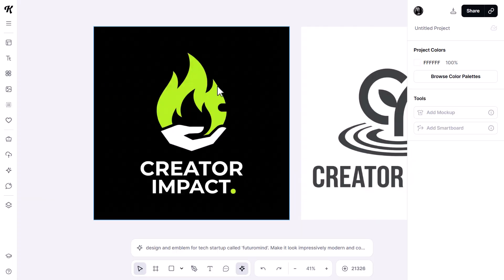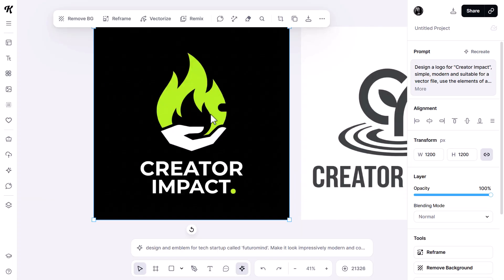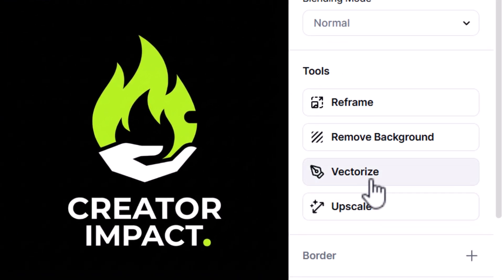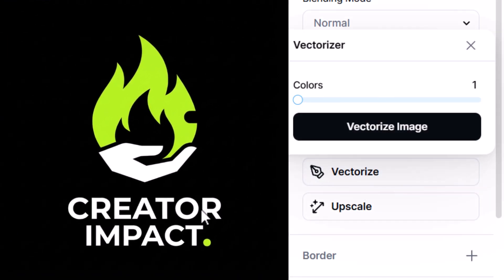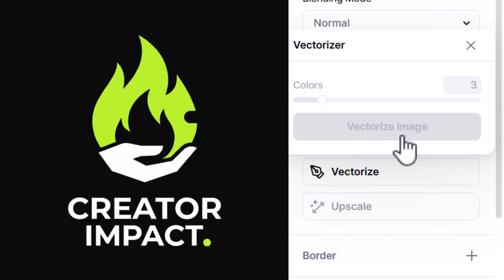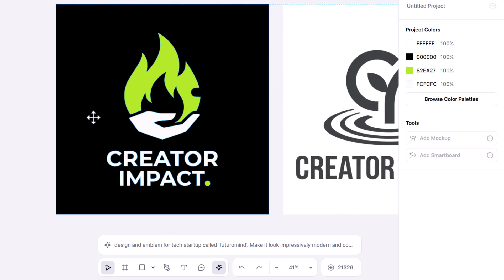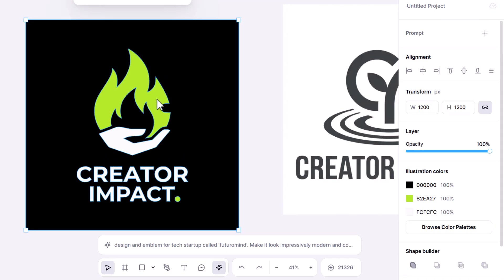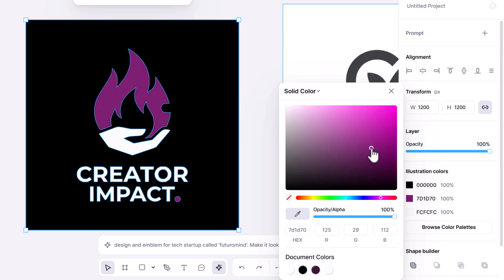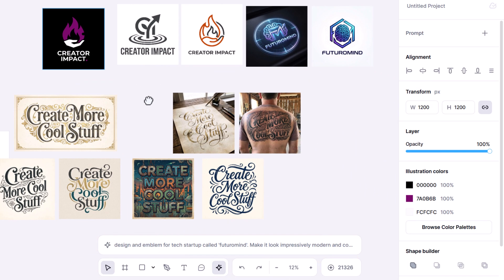Just keep in mind that because we're using Kittle, we can click on this image of the logo and come down and vectorize it. We've got three colors — lime, white, and black — so we go three colors, vectorize image, and now we have a vector graphic. We can even change the color of the green to something else if we wanted to, and that same process applies for any of these other images which may be suitable for vector art.